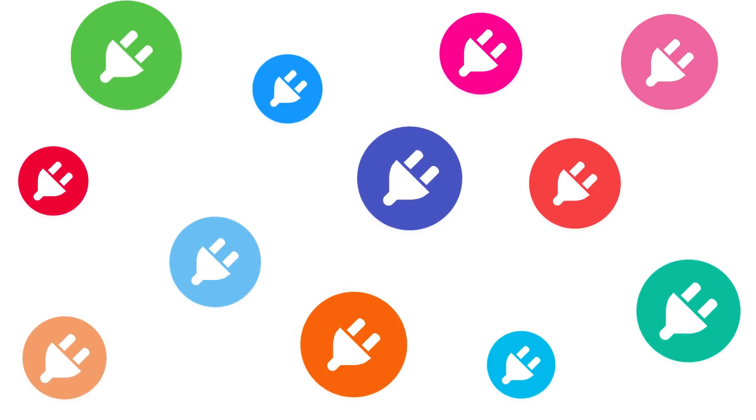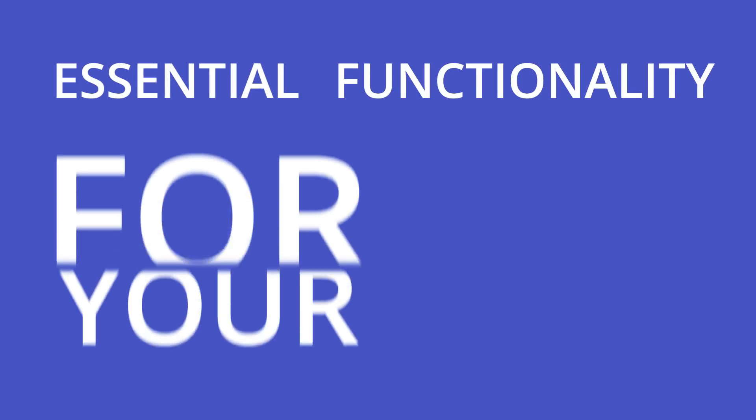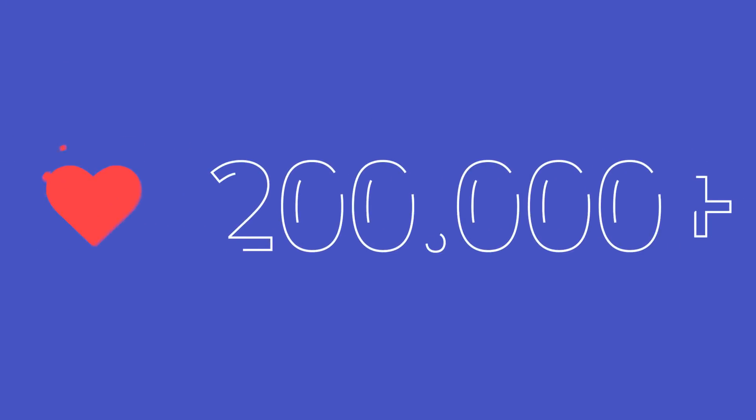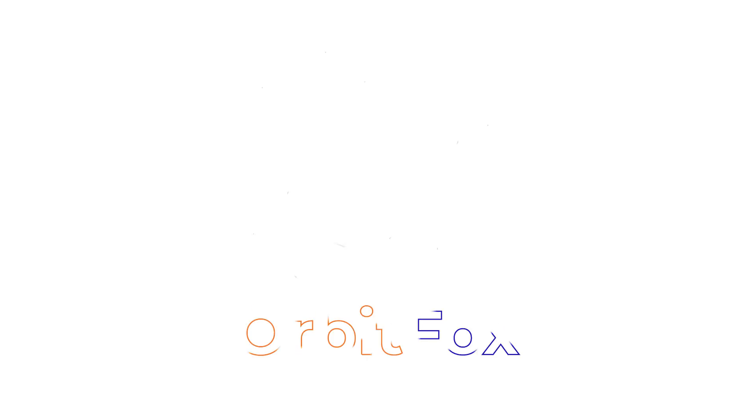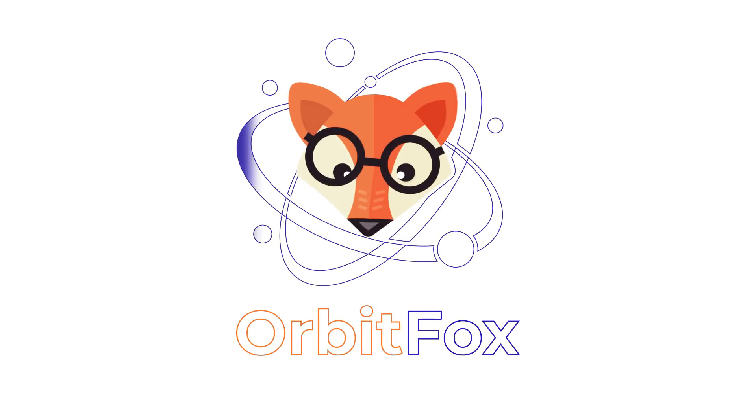Are you tired of installing multiple plugins or paying hundreds of dollars per month for managed hosting to get essential functionality for your website? Over 200,000 people trust us already, and you are about to find out why.